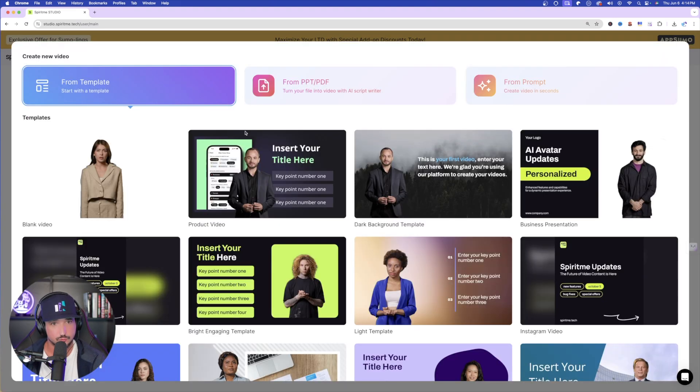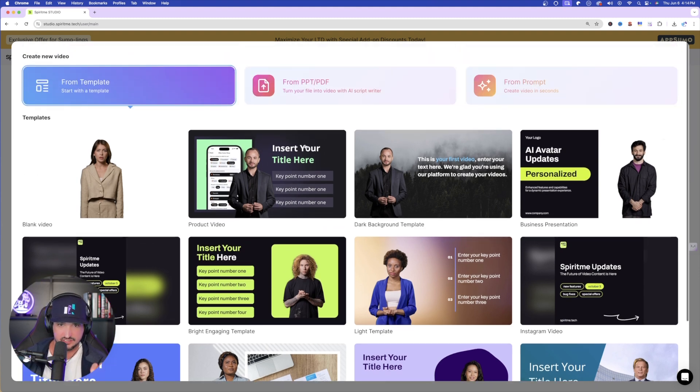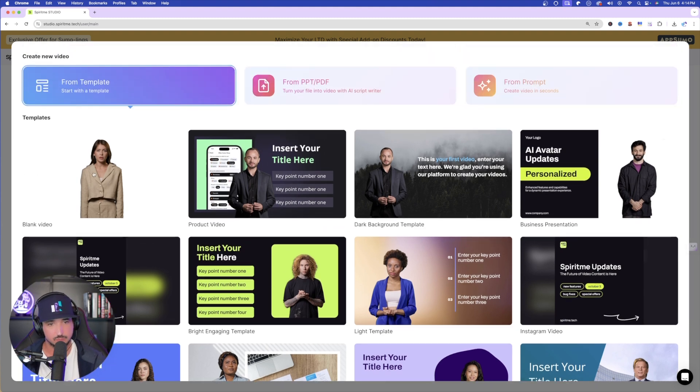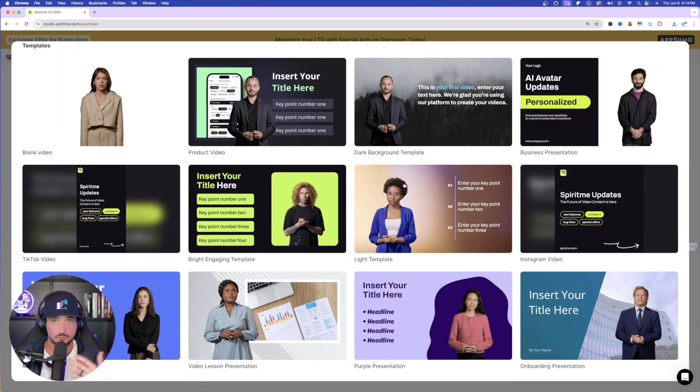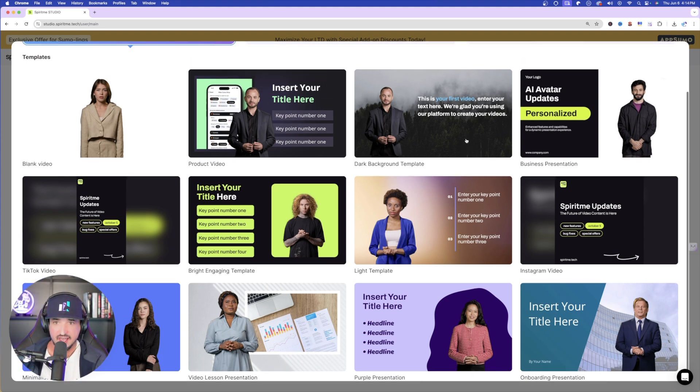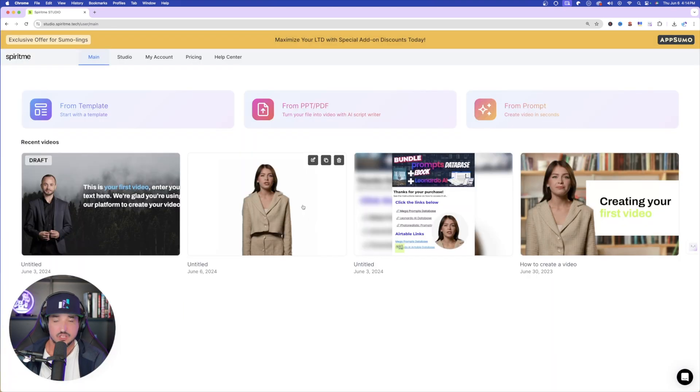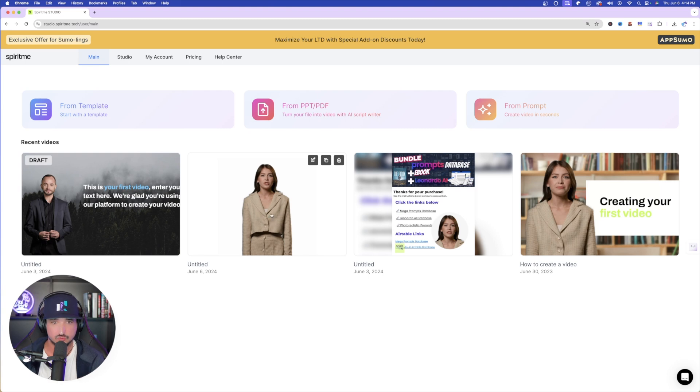I immediately get greeted with these templates I could choose from. So anywhere from blank video, which would be incredibly helpful, especially if you're creating some educational type content, anything that you have on any of these slides, the AI is going to read it perfectly. So just as a quick example, let me show you how this one right here that's blank, how good of a job this actually did for me today. Don't forget to check the links in the description